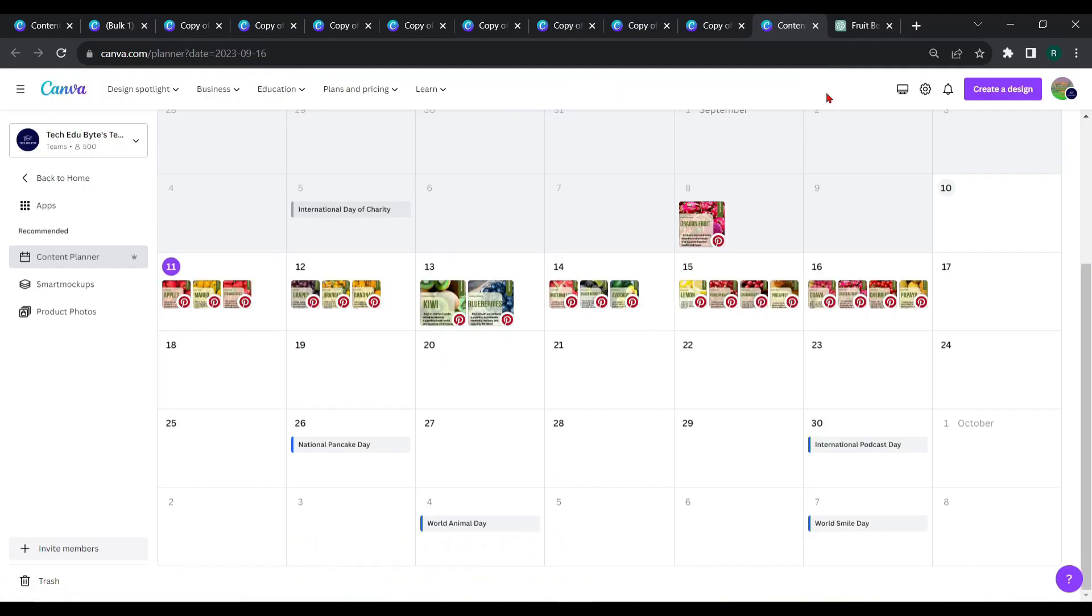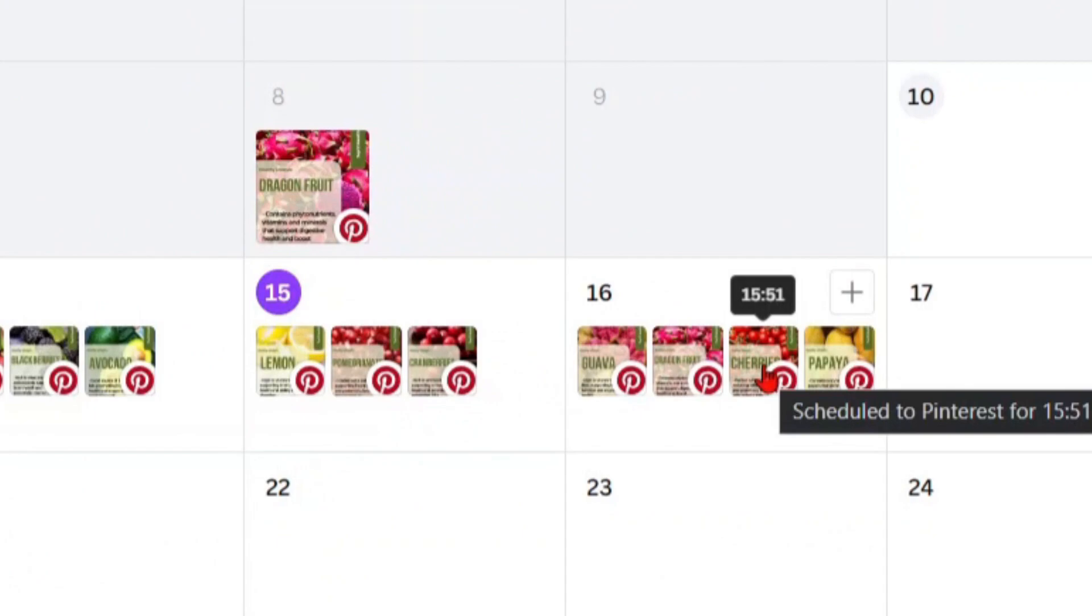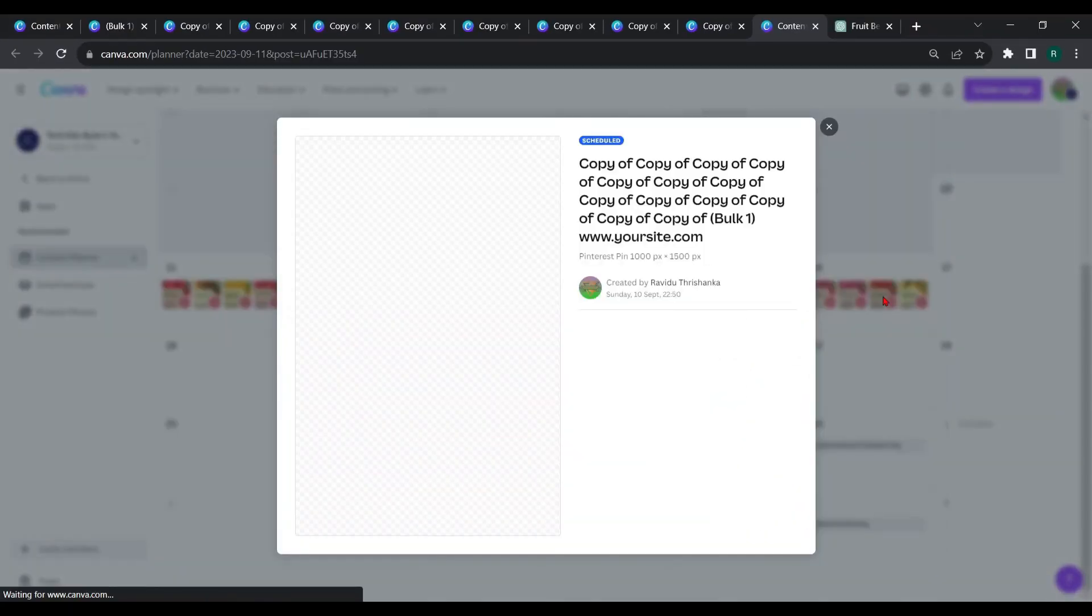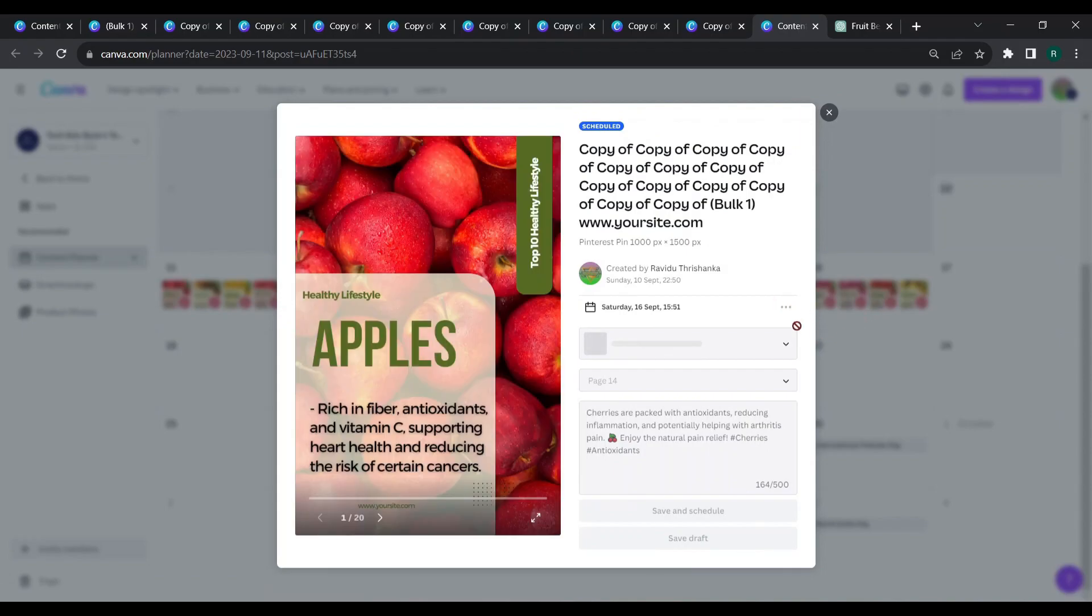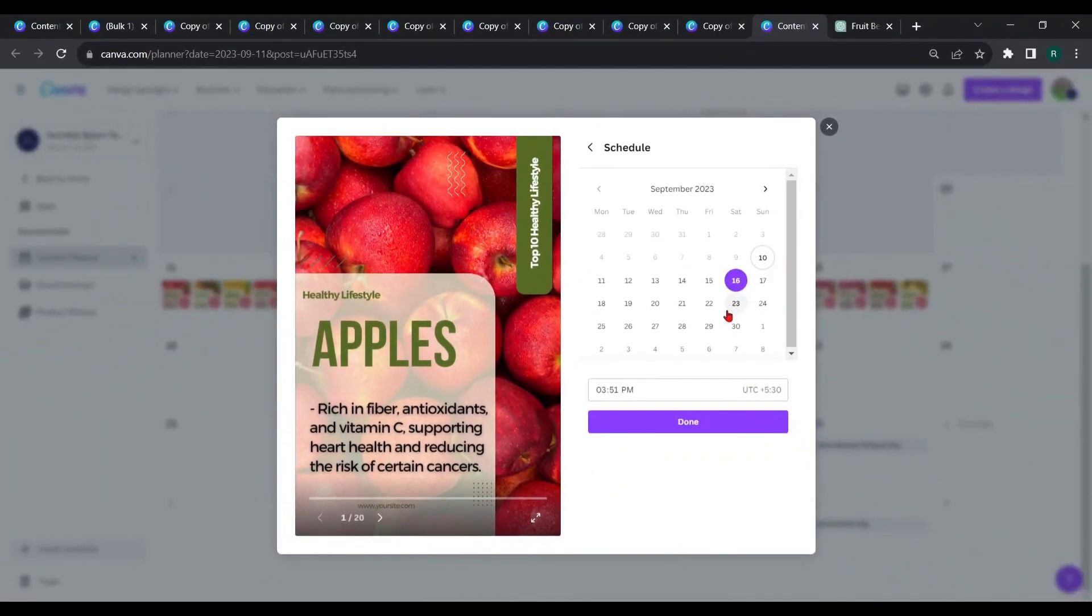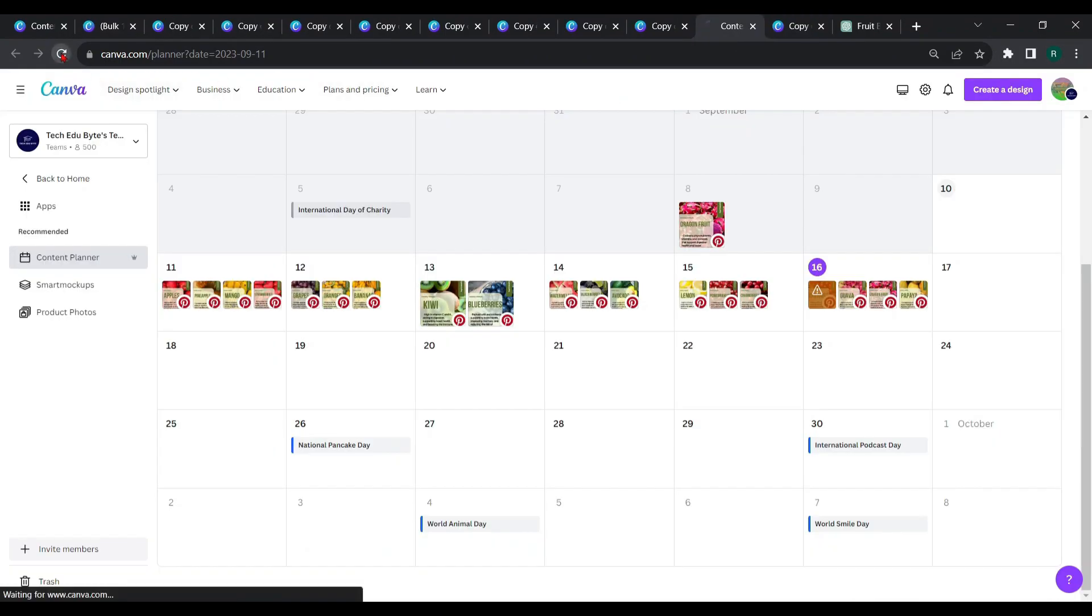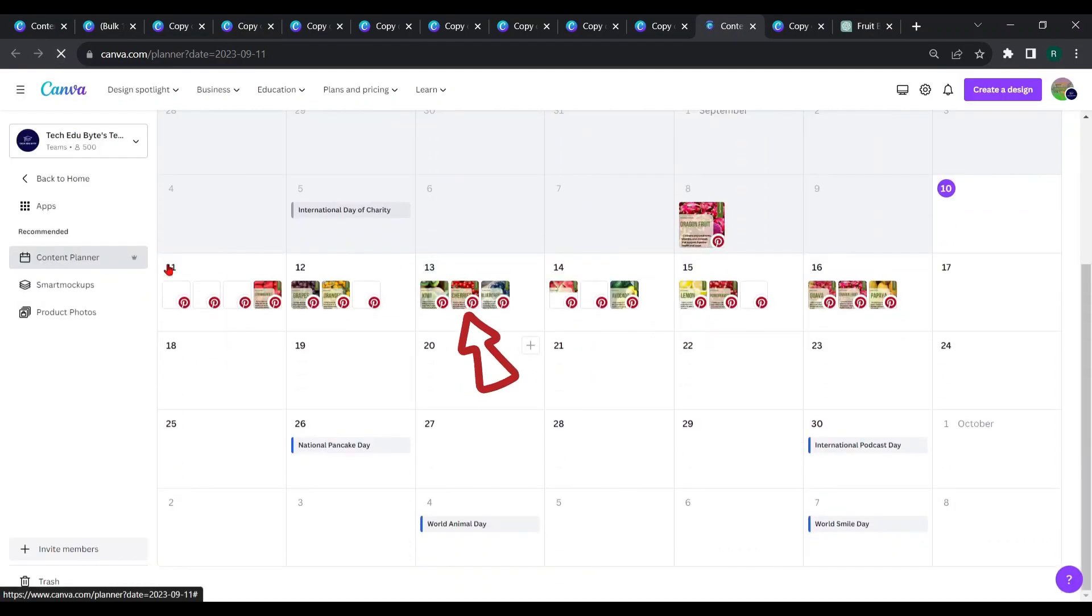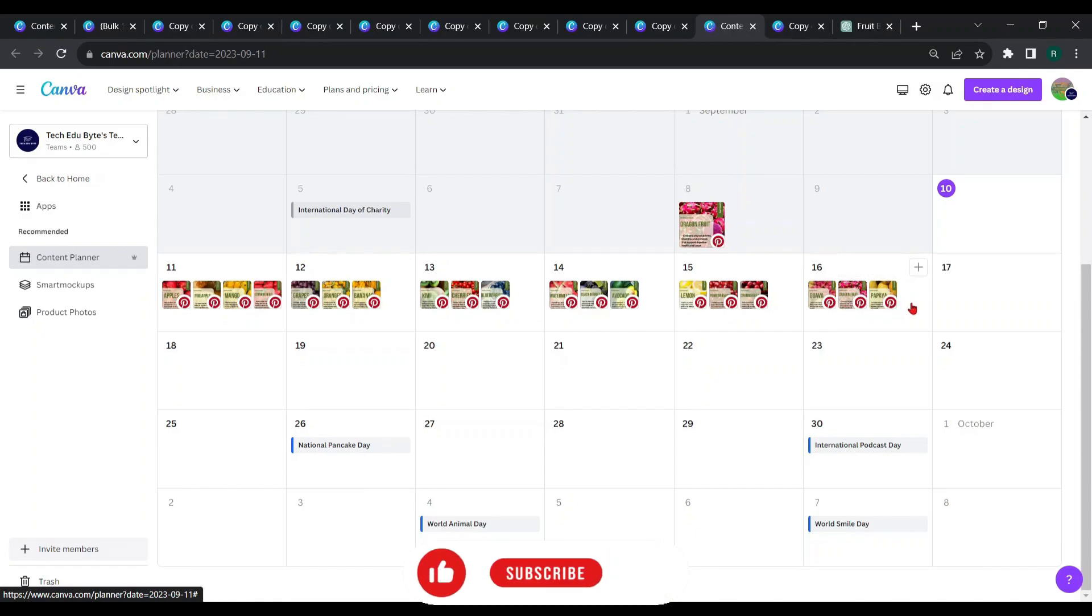Let's change the schedule date of a pin. Choose your pin. If you want to edit the design after scheduling, you can edit it through this. To reschedule the pin, from here choose the date and time.